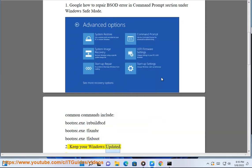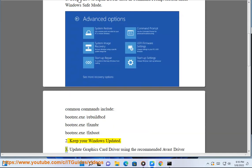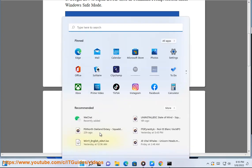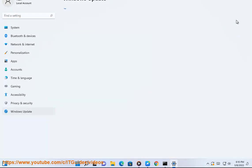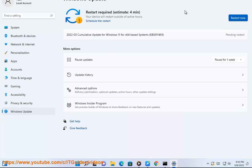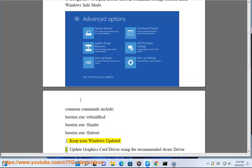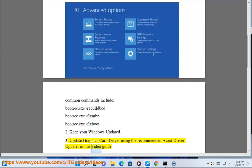Step 3: Keep your Windows updated. Step 4: Update your graphics card driver using the recommended Avast Driver Updater shown in this video guide.